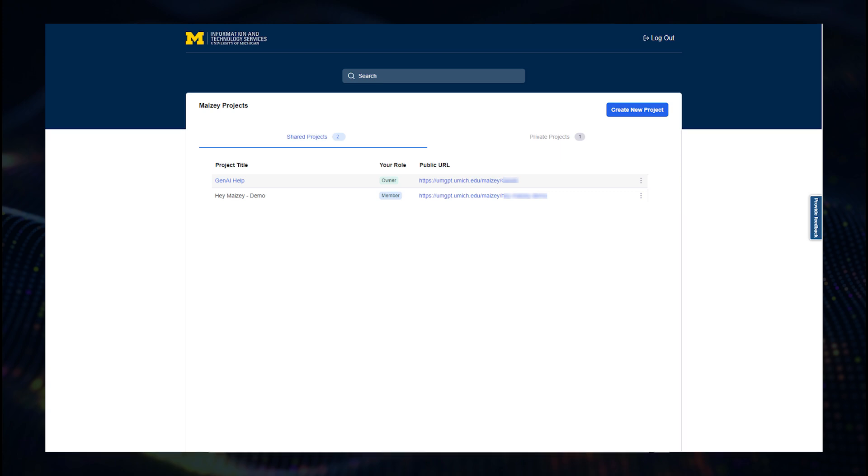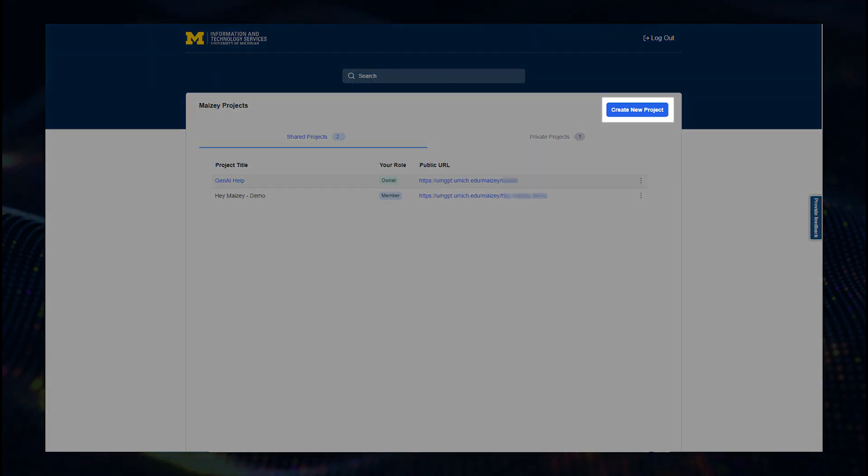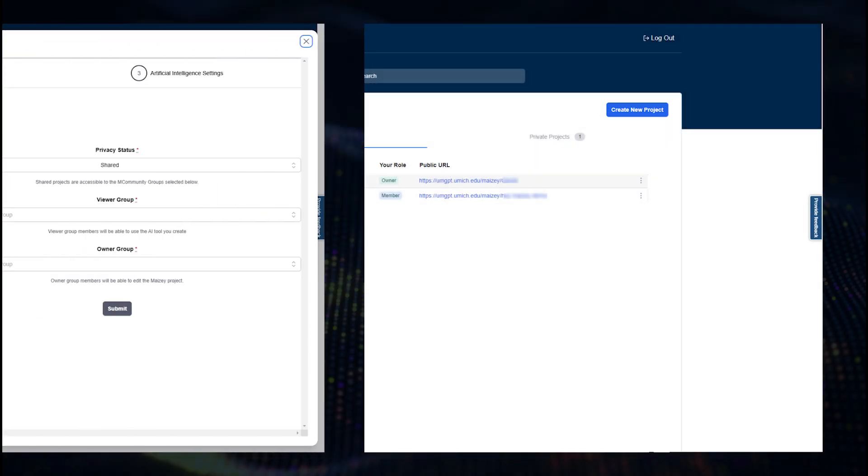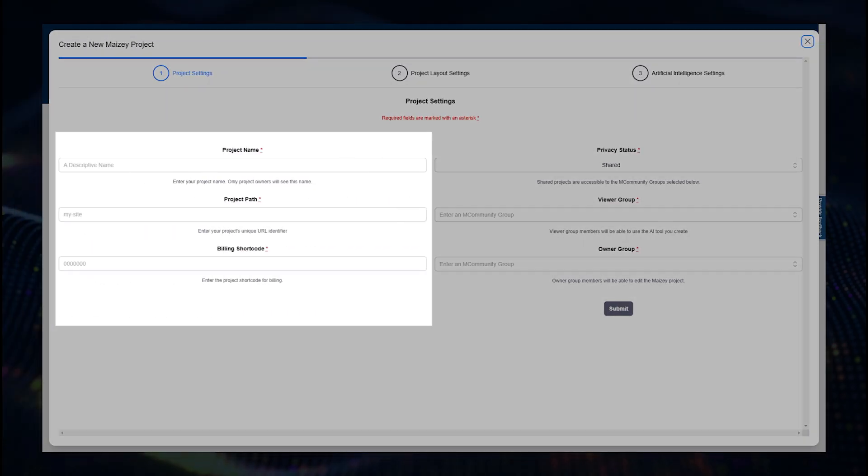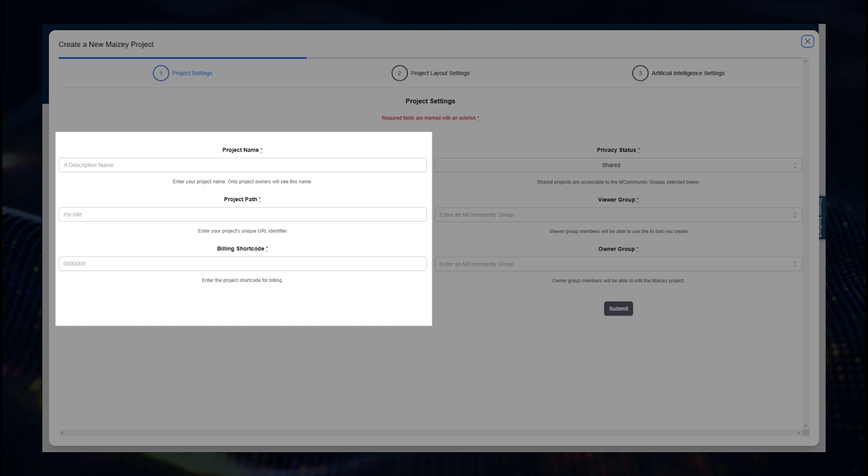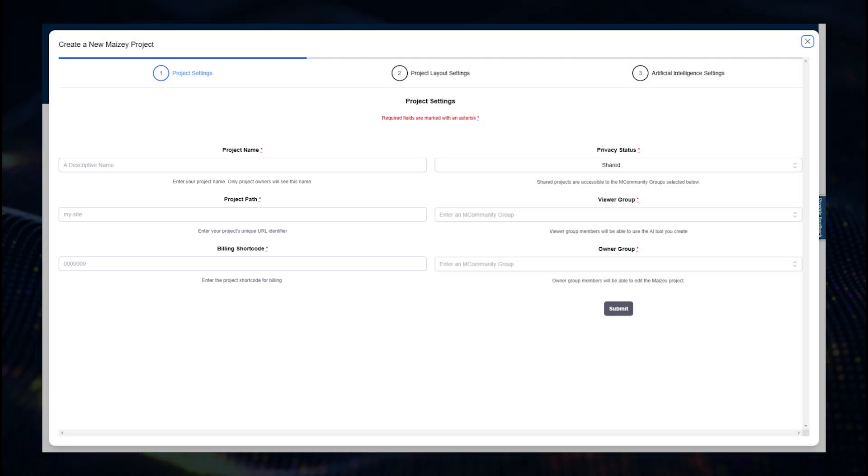After logging into Mazie, begin by clicking Create New Project. You can then give your project a name, customize the URL, and enter a valid shortcode.